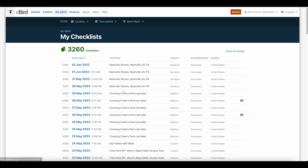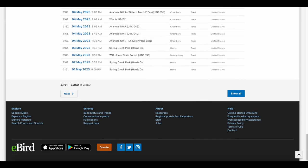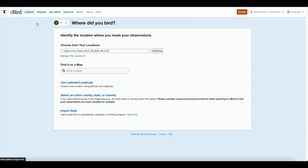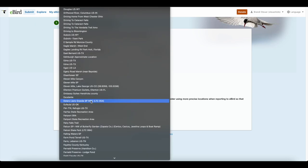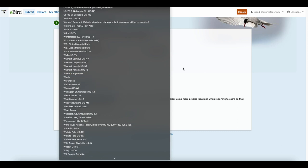They also have your checklist streak, which is just how many days in a row you've submitted a checklist. To submit a checklist to eBird, you go up here in the top left-hand side of your screen to submit, then choose a location. This is just all the locations that I've ever used in eBird, so it saves them here to make it easy to go back and submit a checklist to that place.